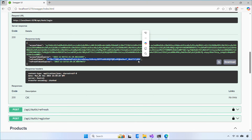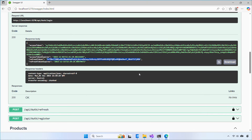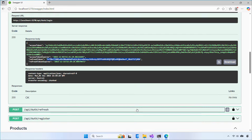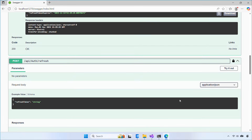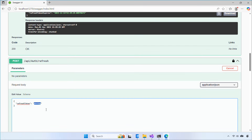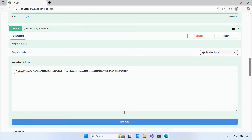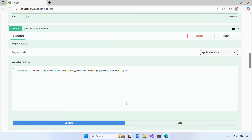Hi everyone, welcome back. In today's video, I'm going to show you how to set up access tokens and refresh tokens in ASP.NET Core Web API, how they work, why they're important, and how to test them inside Swagger.